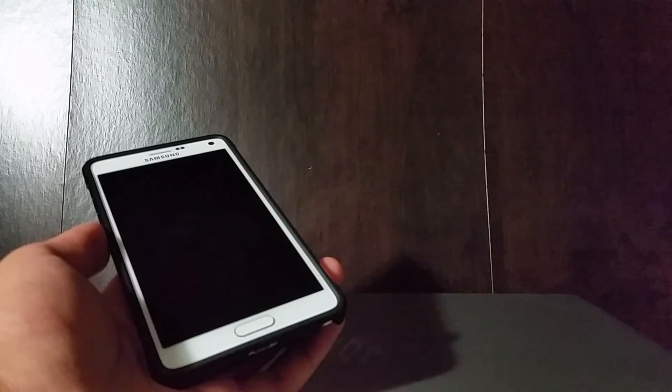Hey guys, Ish here from Ish Network. It's been about a week since I did the official first look at Android 5.0.1 Lollipop on the Galaxy Note 4, so I thought it's about time that I do an official in-depth analysis at Lollipop as Samsung intended to be on TouchWiz.